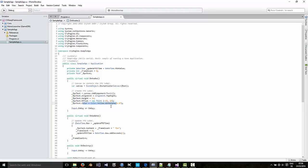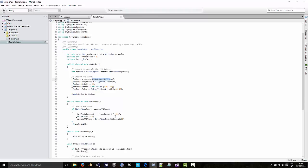You add a text component to the canvas called FPS text. And down here, the text is updated with the frame count.